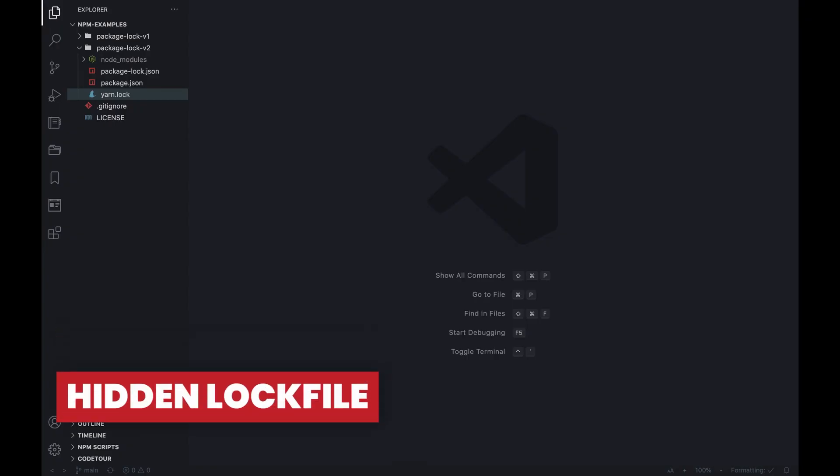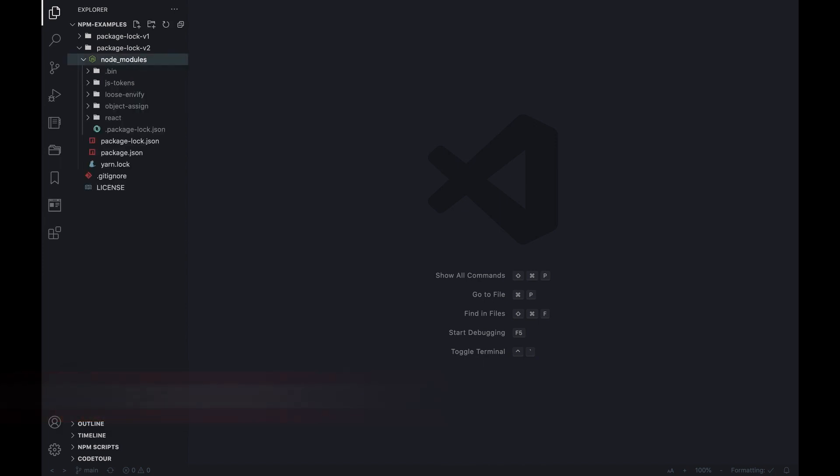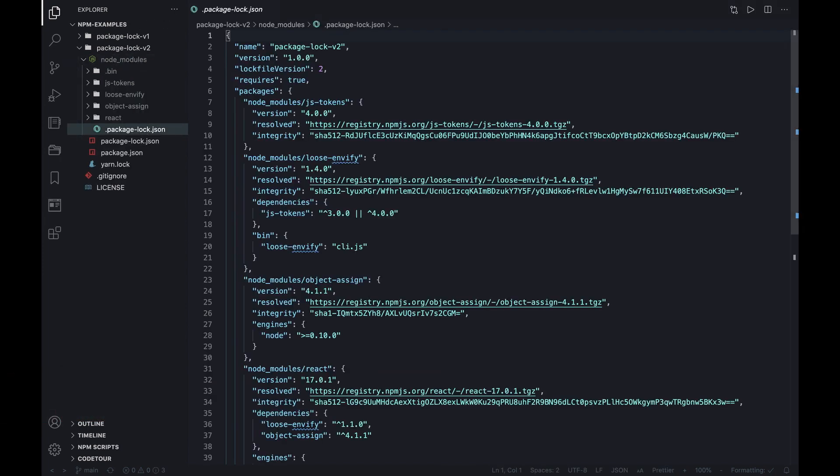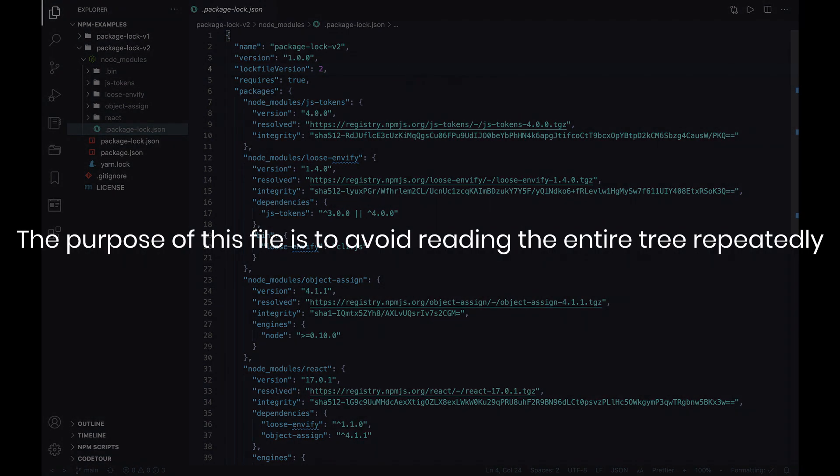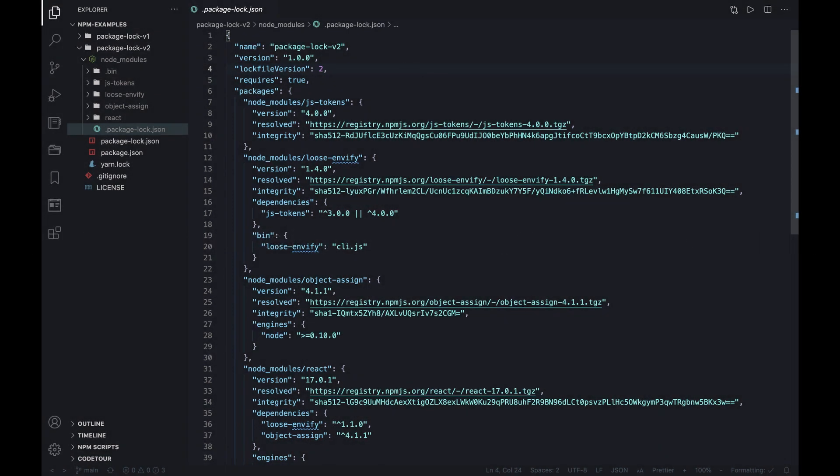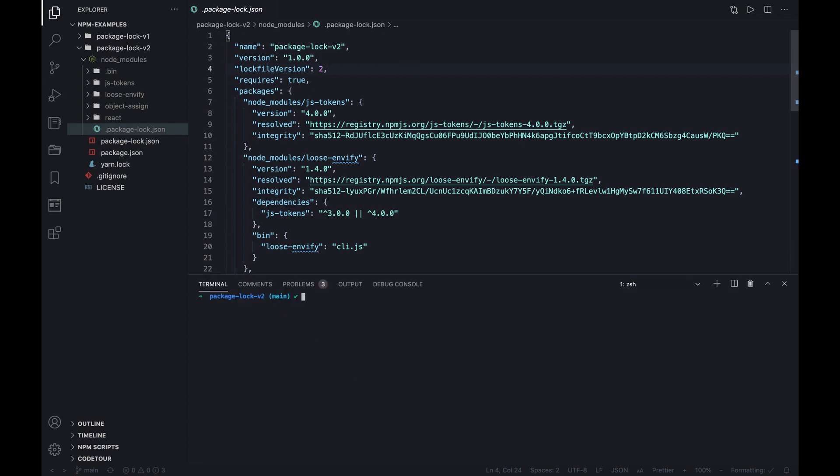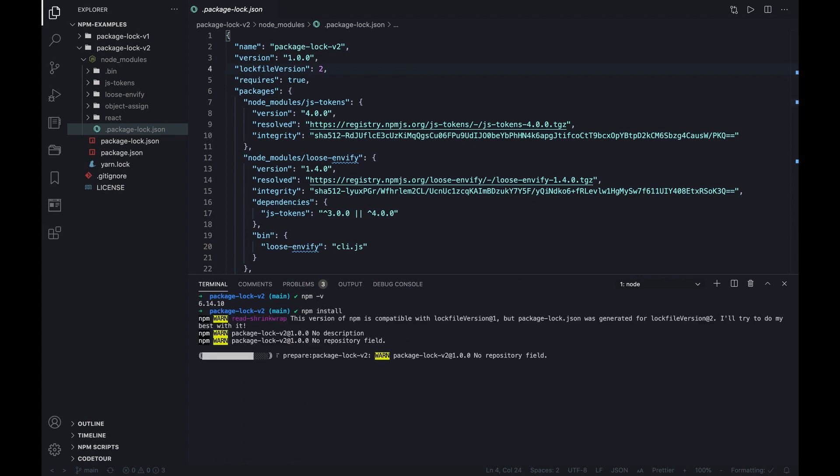As of v7, npm places a hidden lock file inside node_modules containing all information about the package tree. The purpose of this file is to avoid reading the entire tree repeatedly. In fact, it's relevant only when created at the time of the most recent update of the package tree. In other words, if different CLIs modify the tree, the contained references might not be relevant, thereby in this case the hidden lock file is ignored.